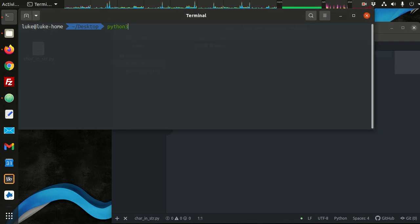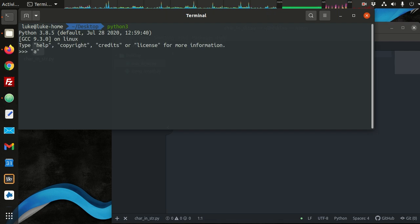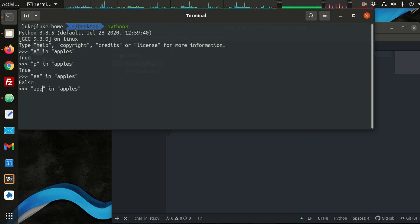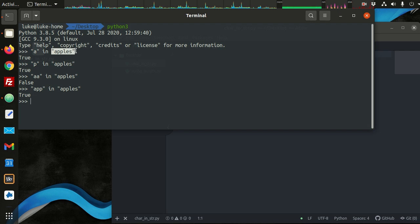The best way to do this is with Python 3 in interactive mode. We can say: is the character 'a' in the string 'apples'? That is true. Is the character 'p' in 'apples'? Is 'a' in 'apples'? No. Is 'app' in 'apples'? Yes. So this `in` operator is basically detecting membership — does this first operand have a membership in this collection?